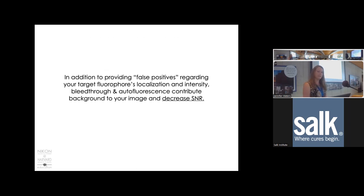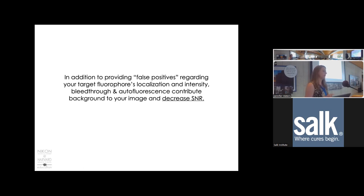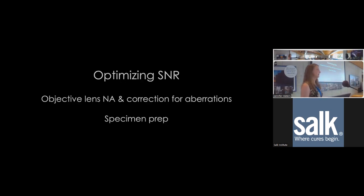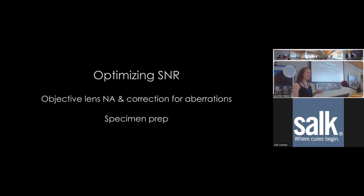Bleed-through and autofluorescence contribute background to your image and decrease signal-to-noise ratio. It's important to minimize these off-target photons to get the best signal-to-noise ratio possible. The second part of the lecture will continue with tips and tricks to optimize signal-to-noise ratio, focusing on objective lenses and specimen problems.